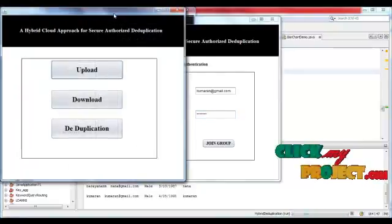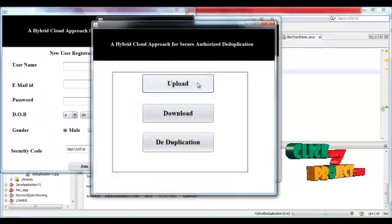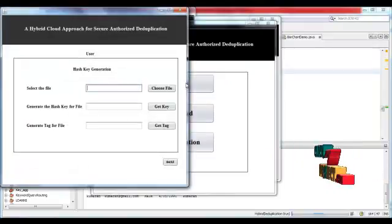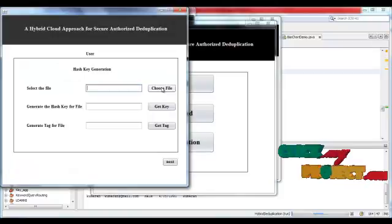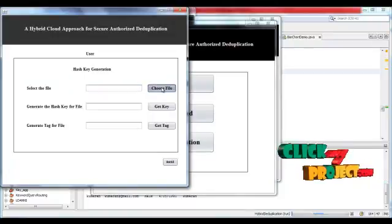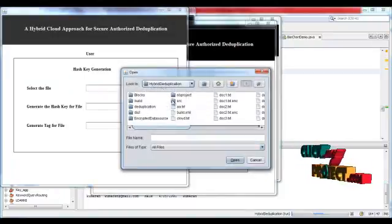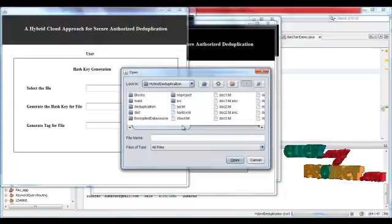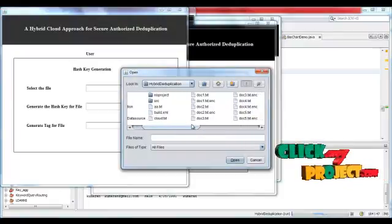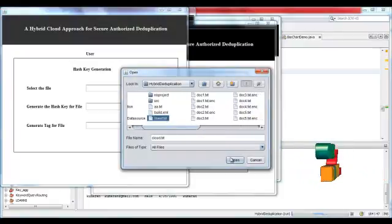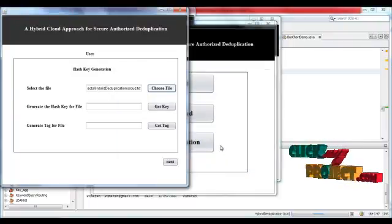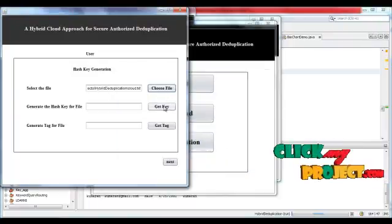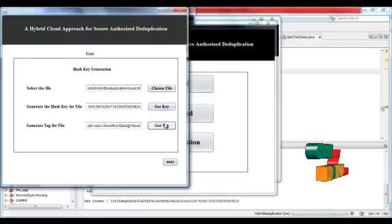User authenticated and user should upload the file. First of all, user should select the file. For example, cloud.txt. User selects the file and hash key is generated for the file and tag generated.